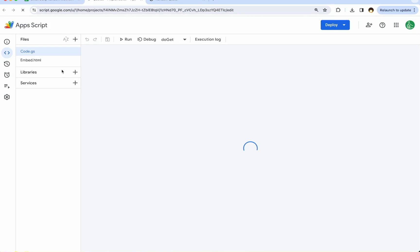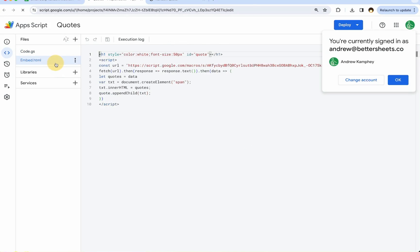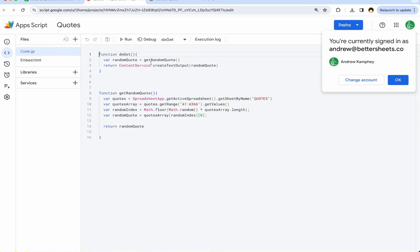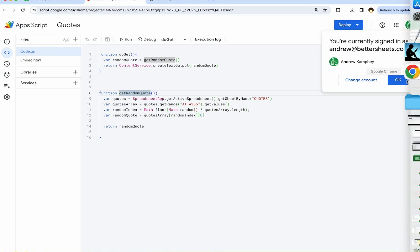We're going to go to Apps Script, Extensions, Apps Script, open it up. We already have the embed code from the last video here, we don't need that. We have the code already to get a random quote. But how do we email it to ourselves?